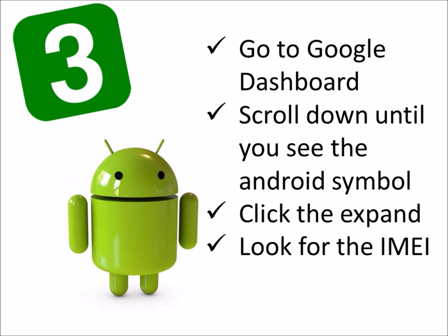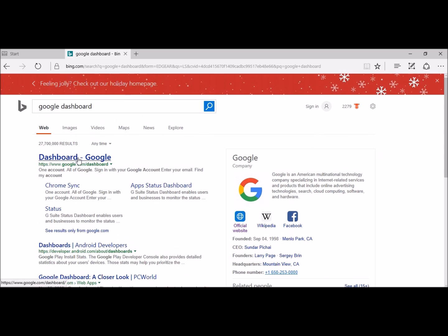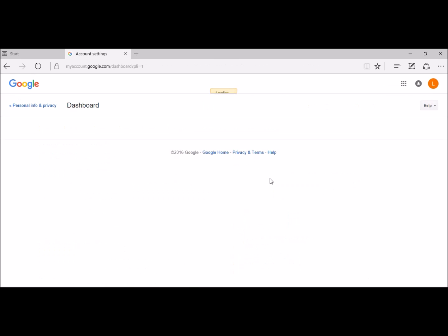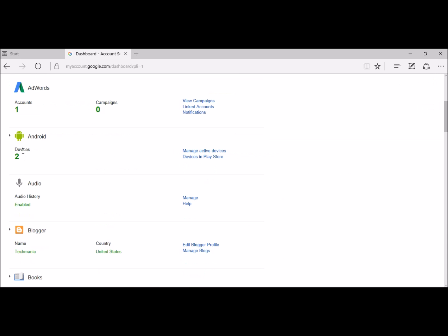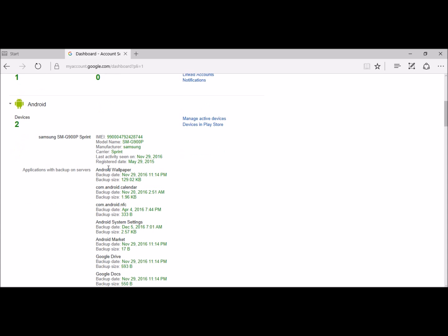The third way is to go to Google Dashboard, scroll down until you see the Android symbol, click the expand, and look for the IMEI. Start off by going to Google Dashboard — you can just Google it and it'll pop up. Once you click it, you're going to have to sign in. Then scroll all the way down until you get to the Android button, and the very first thing you see is your IMEI number.